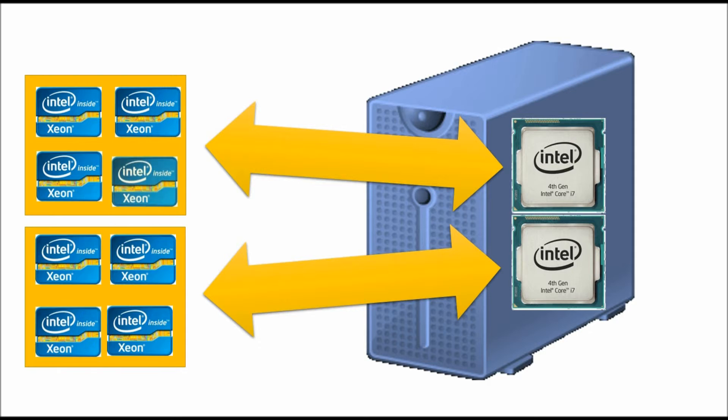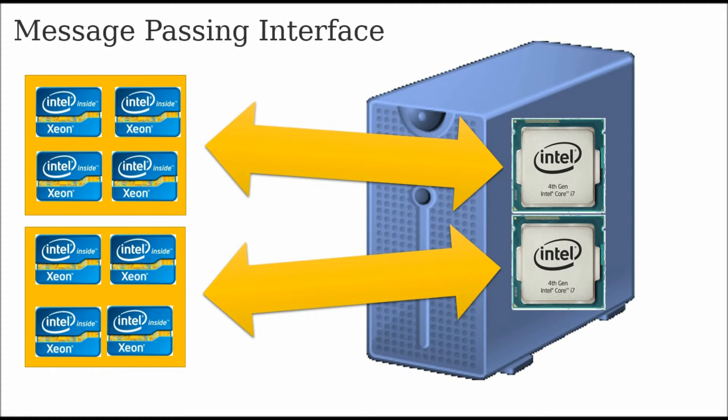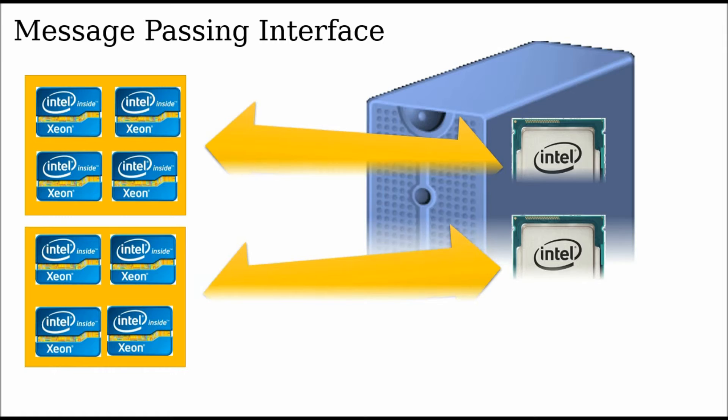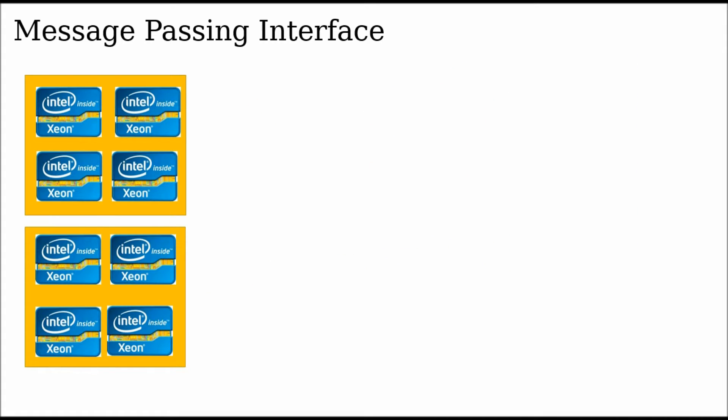In this case, you have dual quad-core processors. And in order for them to work as a single unit, they need to use something called message passing interface, or just simply MPI.